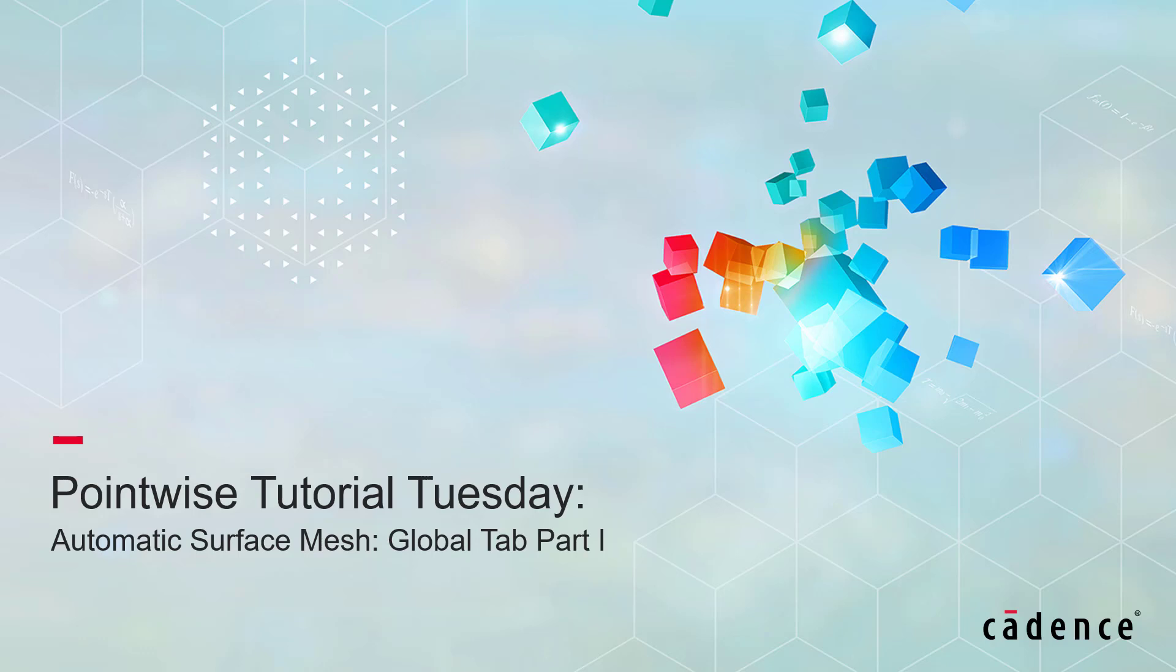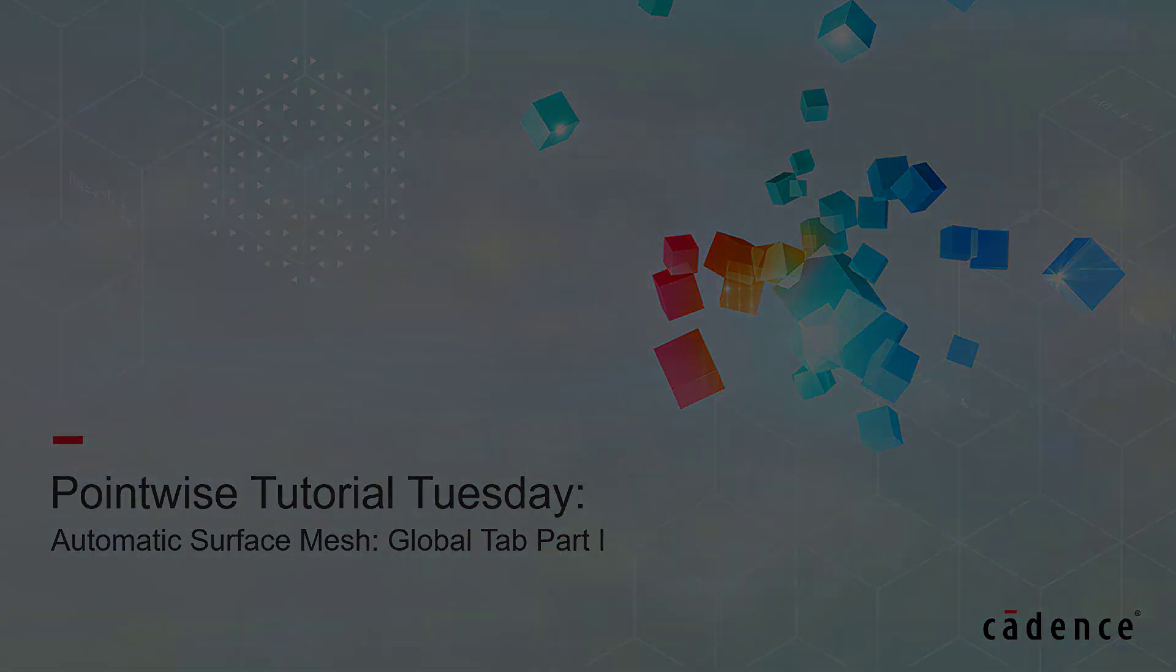Welcome to Cadence Design System's PointWise Tutorial Tuesday, where we show you how to use a feature or demonstrate a technique in just a few minutes. In this video, we'll discuss how to use the features on the Global tab in Automatic Surface Mesh.